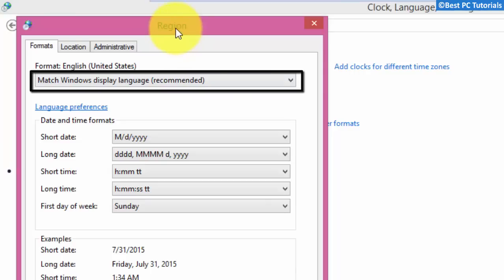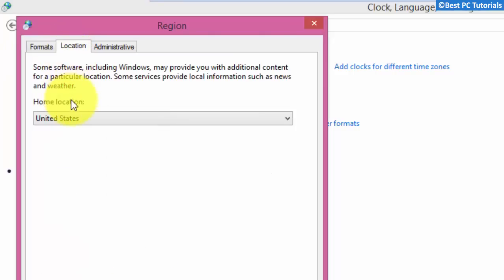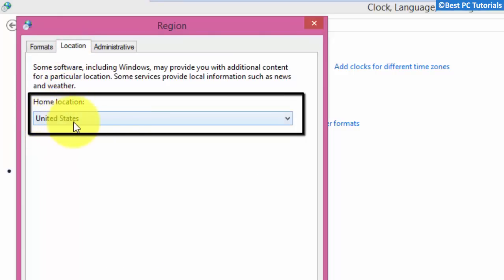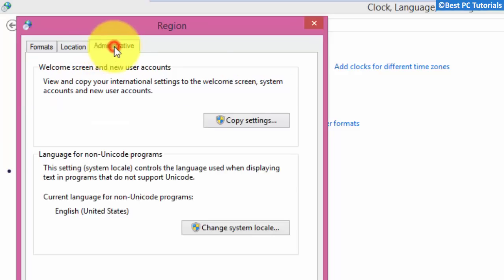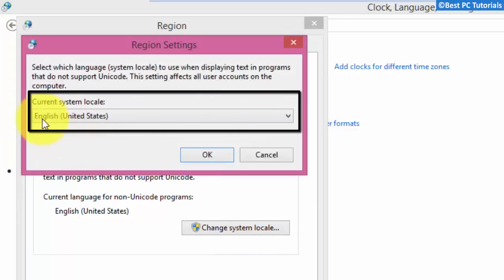Under the Formats tab, set the format to match Windows display language. Set the location to United States, or a location of your choice — this should match with your location.